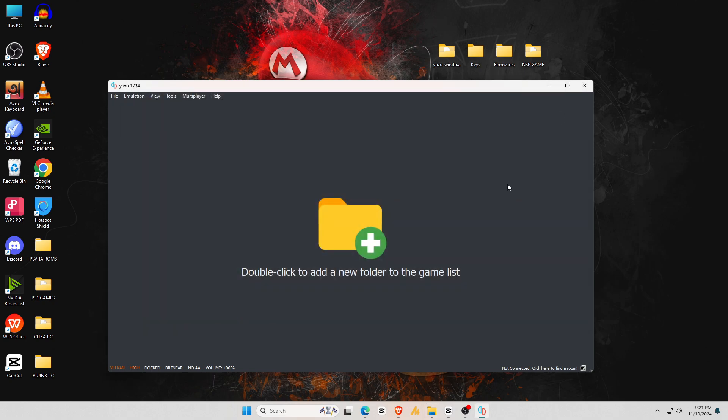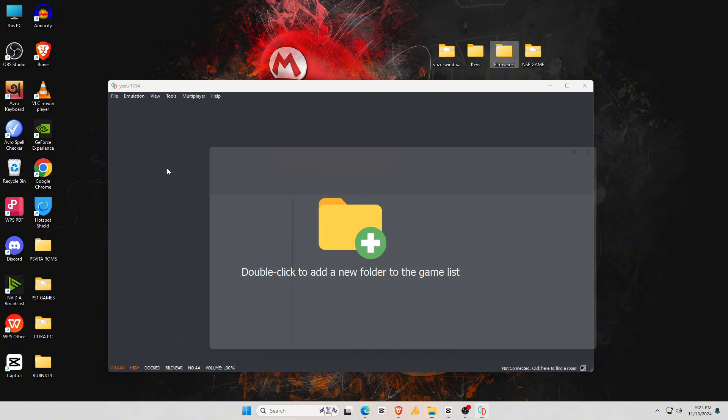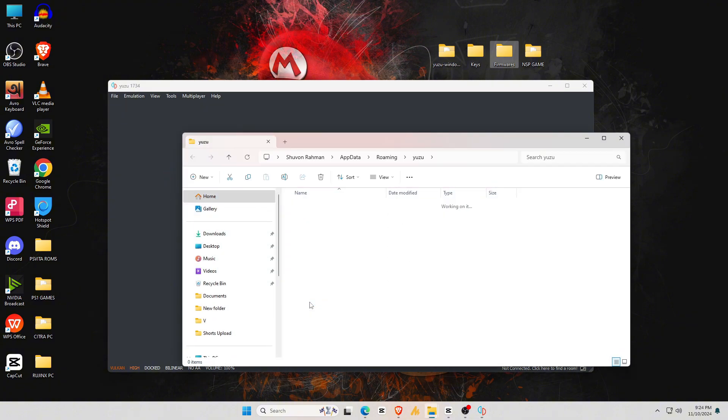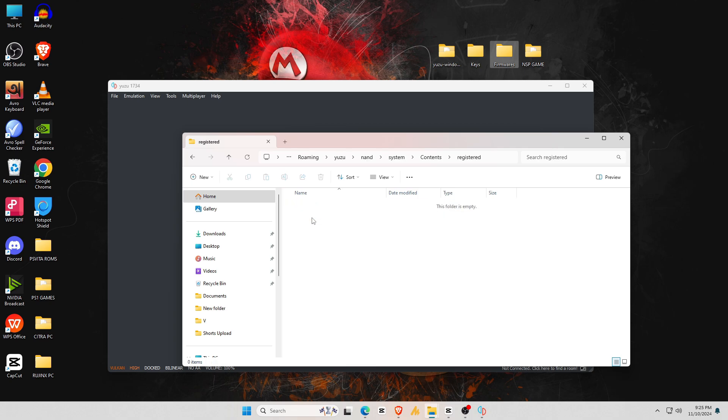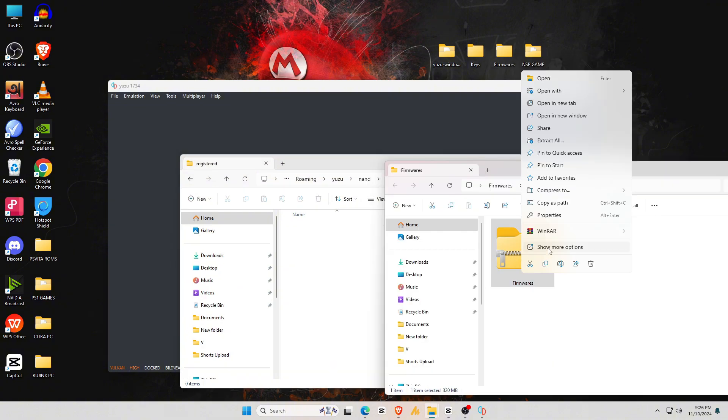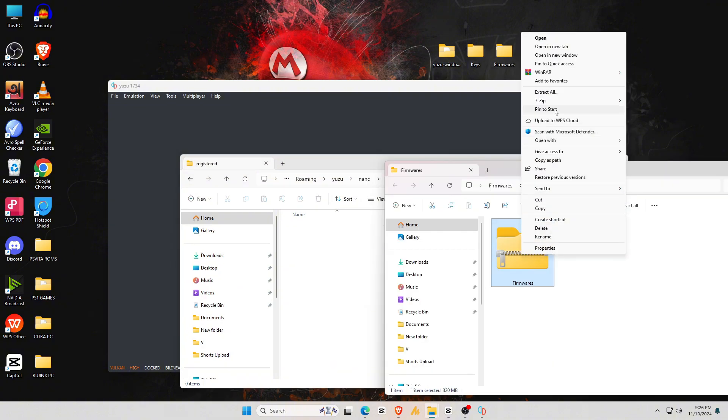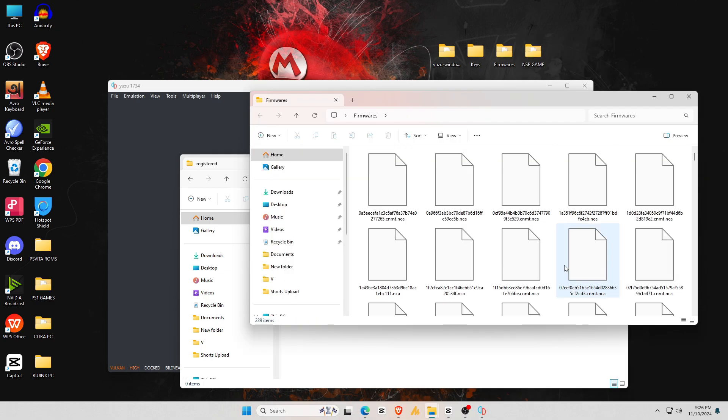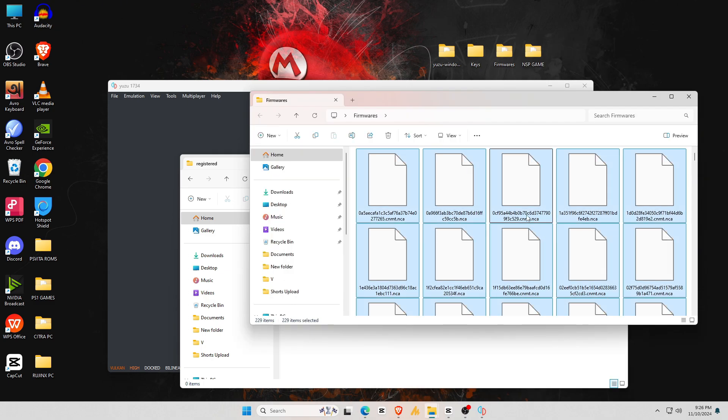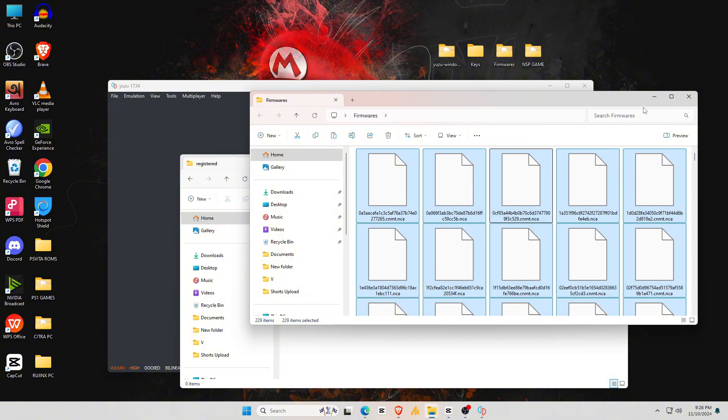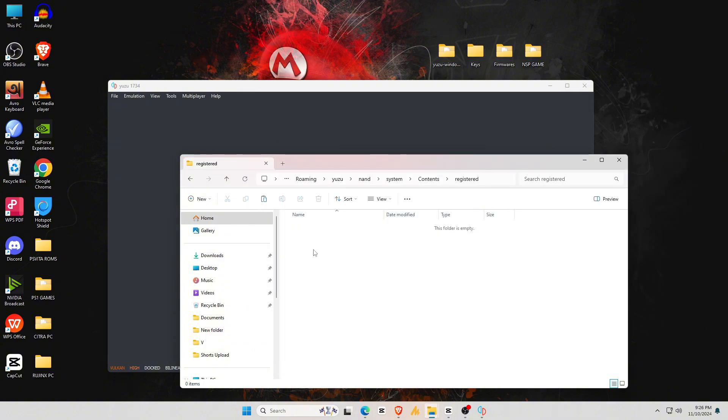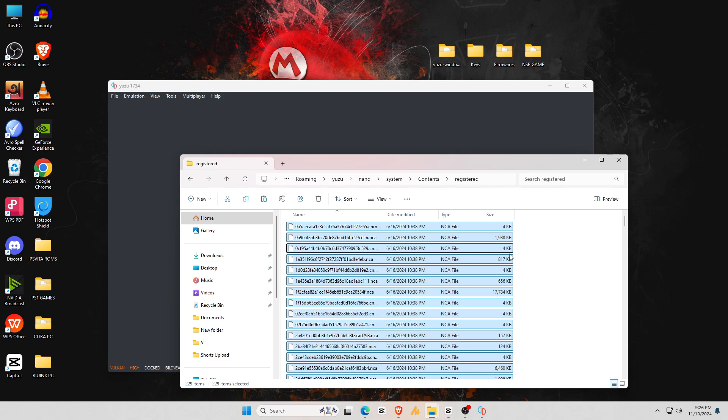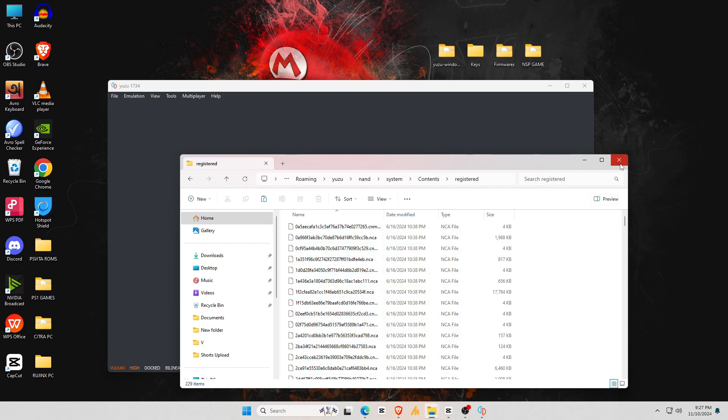Now we're going to install the firmware. To install firmware, go back to the File menu, open the Yuzu folder, then go to the NAND folder, then the System folder, and finally the Contents folder inside the last registered folder. We need to paste all the firmware files. The Yuzu firmware file also comes as a zip, and Yuzu doesn't support zip files, so we need to extract it and then delete the zip file. Select everything by pressing Ctrl plus A on your keyboard, then drag or copy-paste all the files into the emulator folder. The initial setup of the emulator is complete.